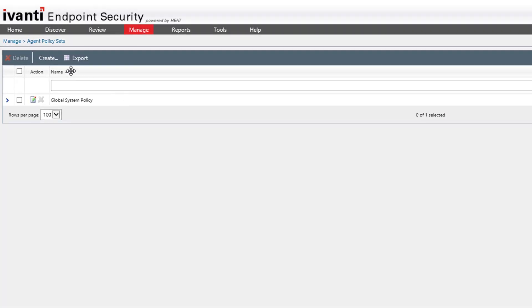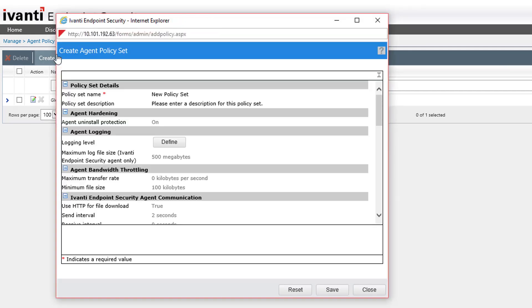Next, click the Create button. In this window, we have many options for configuring the agent policy set.